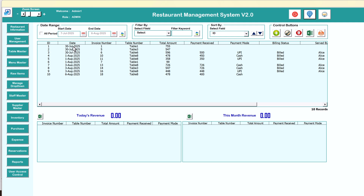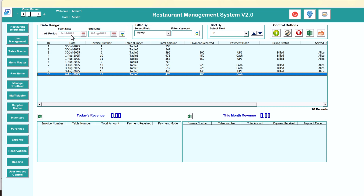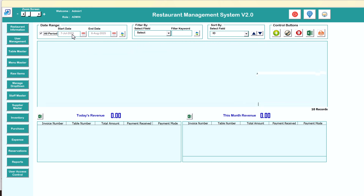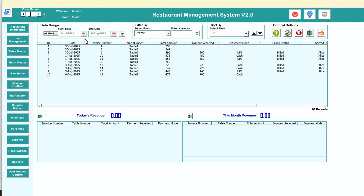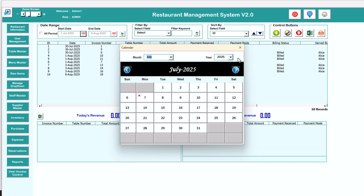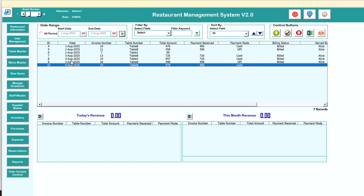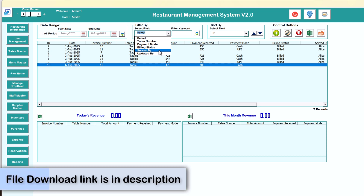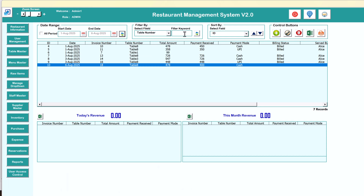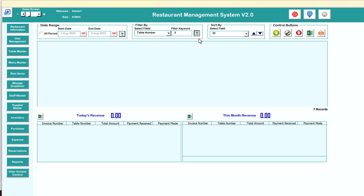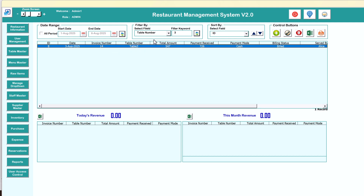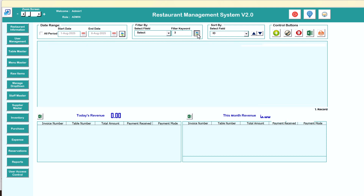Here we have all order details. You can see all the orders in the selected date range. If you want to see all periods you can just check this, or if you uncheck it will show the selected date range. You can change the date range — for example, to see only August, select 1st August to 6th August and refresh. You can filter by table name, payment mode, billing status, served by, and updated by. For example, searching by table number 3 and refreshing shows all orders on table number 3.